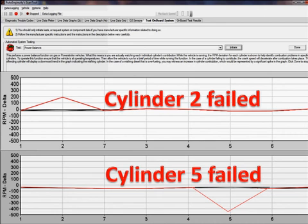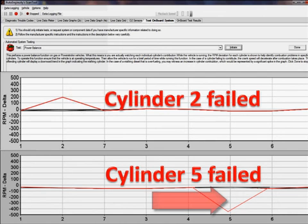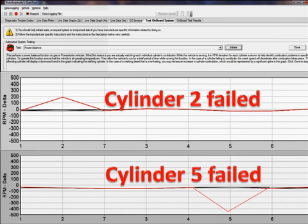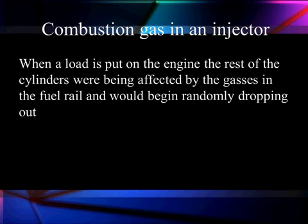Here are two different patterns. One where the contribution looks bad on cylinder two and the contribution looks bad on cylinder five. Sometimes they go up, sometimes they go down. The black area is repeated runnings where they've been going continuously; the red is a single misfire. When we have a problem that's bad all the time, they'll all go up. These are random misfires — this is the way you tell a random misfire from a steady misfire. Steady misfire will always be low. When load is put on the engine, the rest of the cylinders are affected by the gases in the fuel rail and they're going to be randomly dropping out.